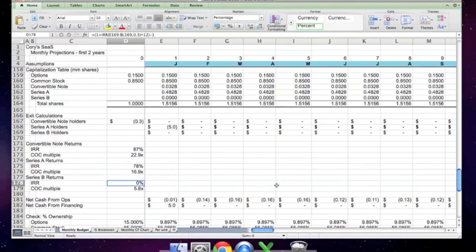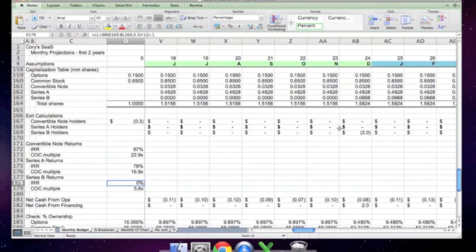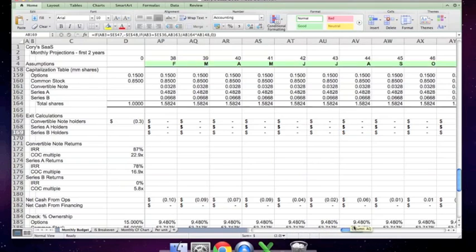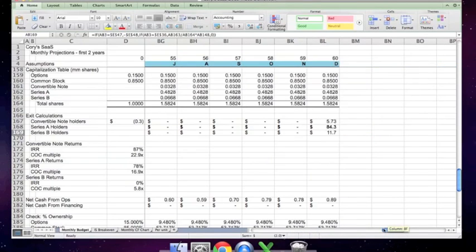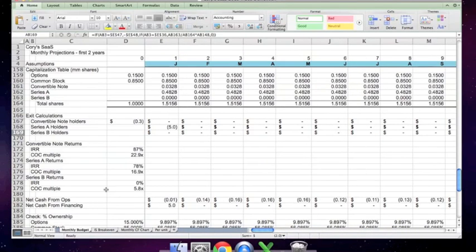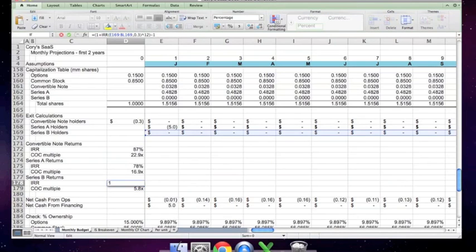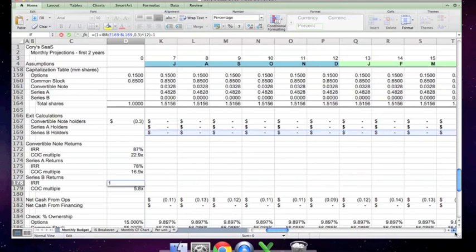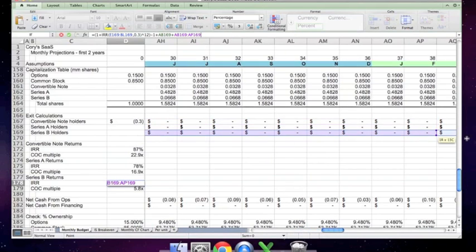The series B holders, who put in 2 million dollars at the end of month 24 and realized 11.7 times their money, are making a cash on cash multiple of 5.8 percent. The IRR calculation simply doesn't work because it looks all the way back at the original time. To get this right, you would have to manually discount the stream that starts here and ends with the sale of business in month 60.